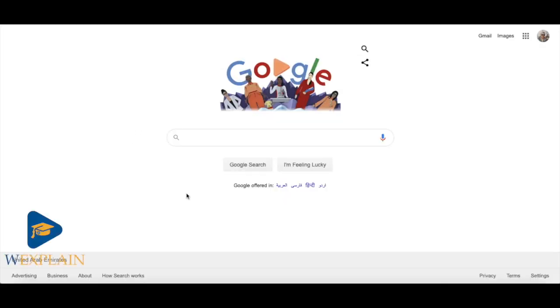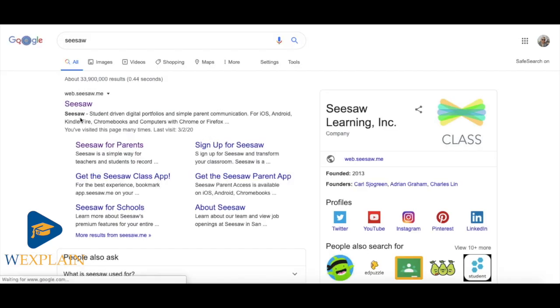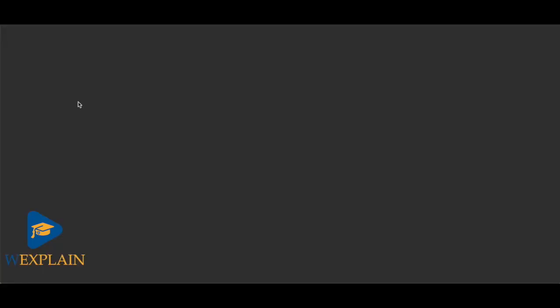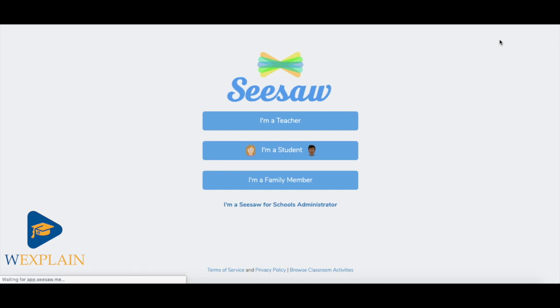Seesaw is really easy to find. If you're on a computer you can find it via Google by typing in Seesaw, and the first thing that will appear is Seesaw. If you click into the website it will take you through to a page where you can click log in and be presented with three options.